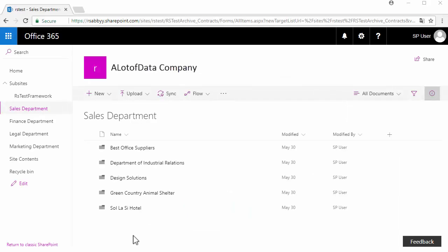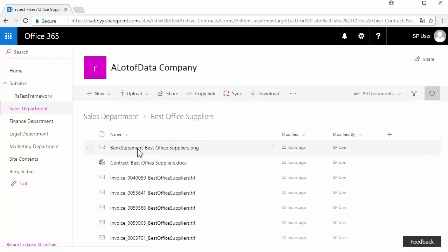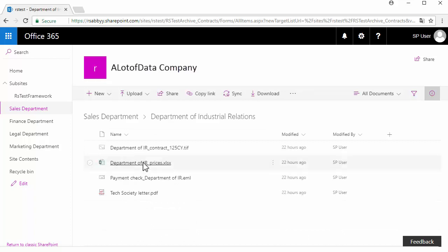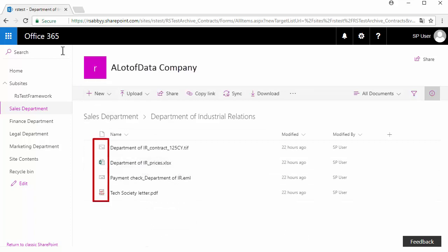First, let's take a look at documents in the Microsoft SharePoint archive. It has structured subfolders which contain files of different formats and sizes. Image files like TIFF or JPEG cannot be searched or indexed by SharePoint.